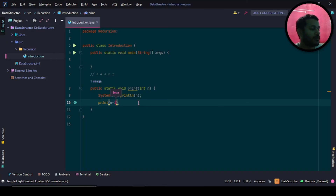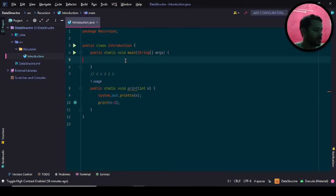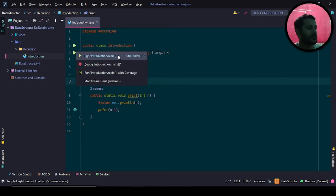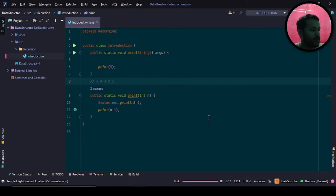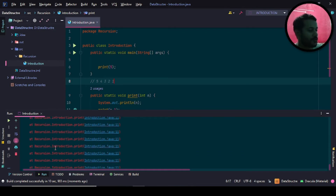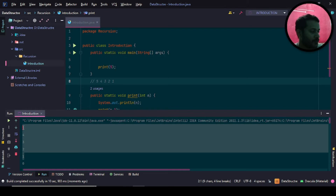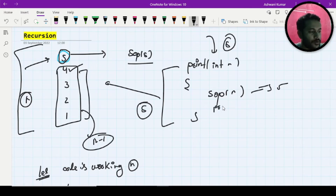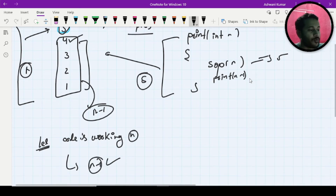Now let me run the code. I will print and pass 5. Let me run it — okay, it is building. You can see the error we talked about in the first video: the program keeps going and never stops. It does output 5, 4, 3, 2, 1, but then it goes out of memory. Now let's understand the method stack.